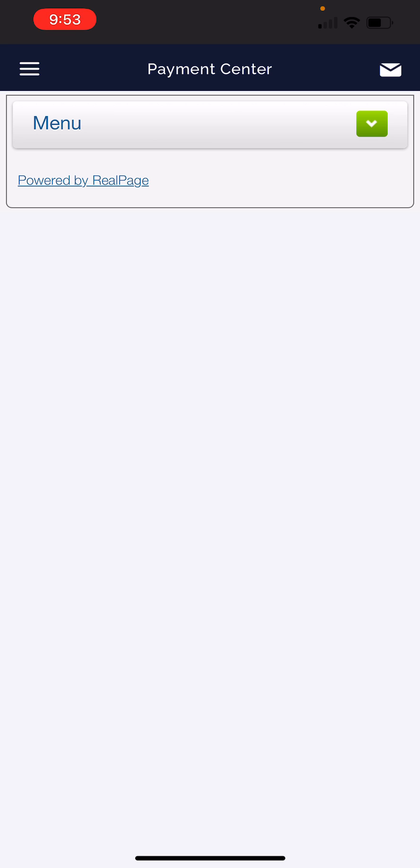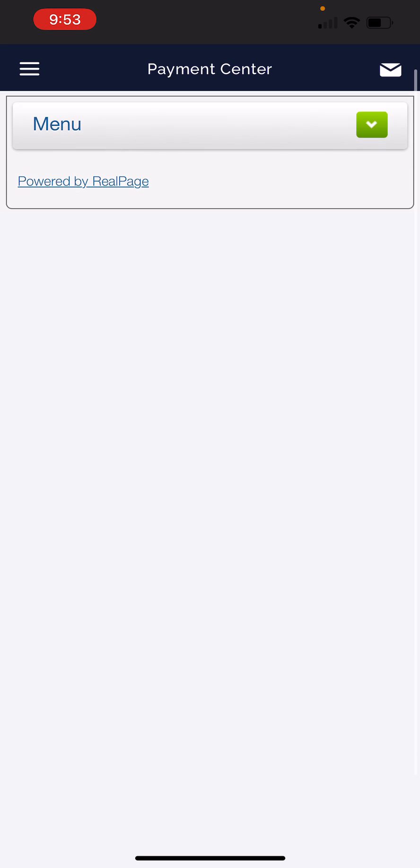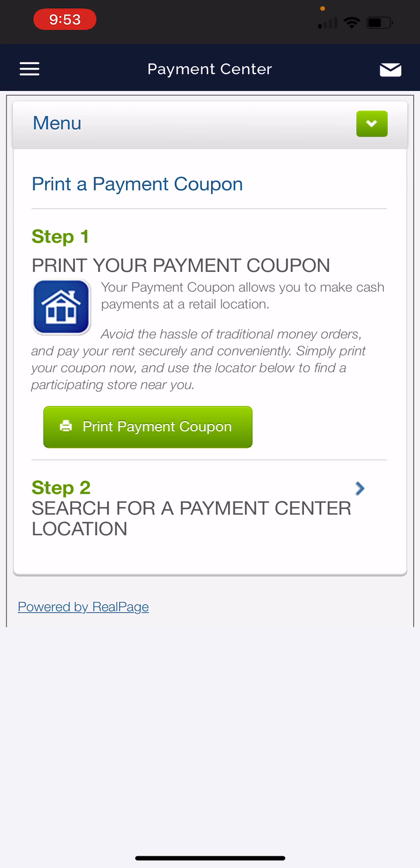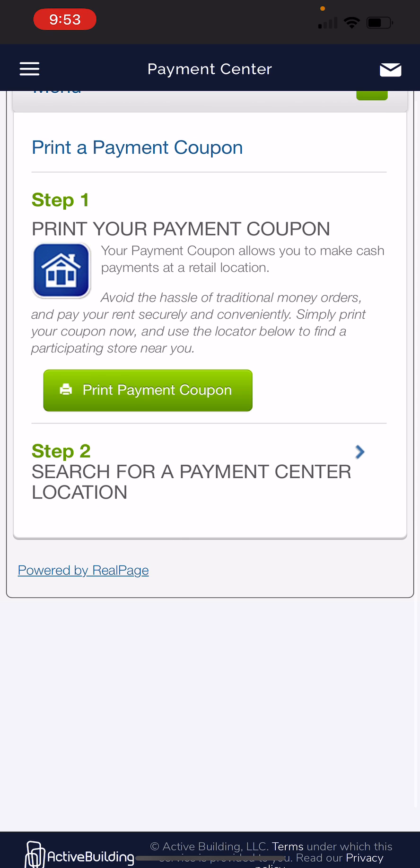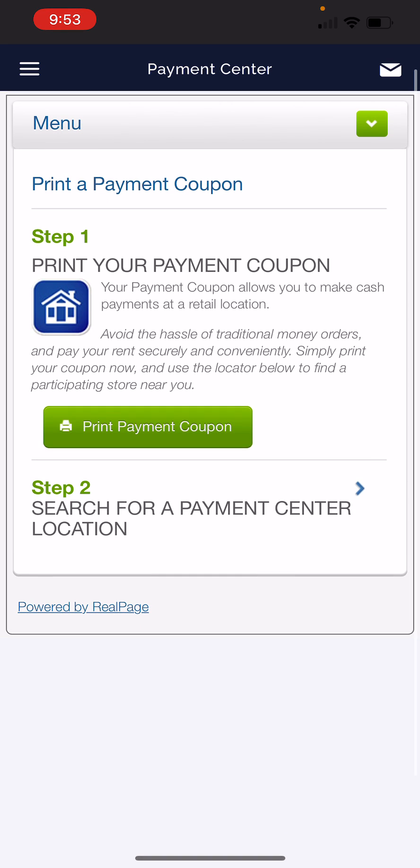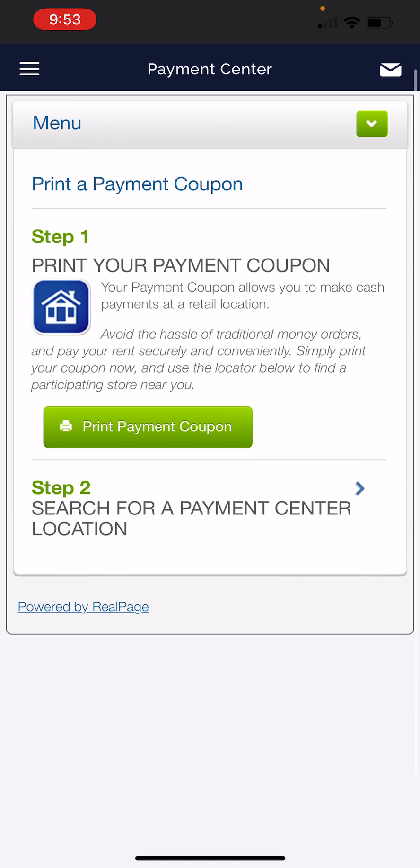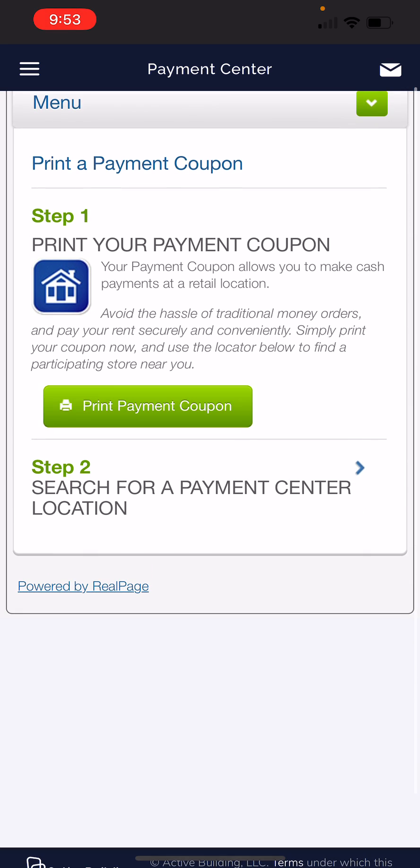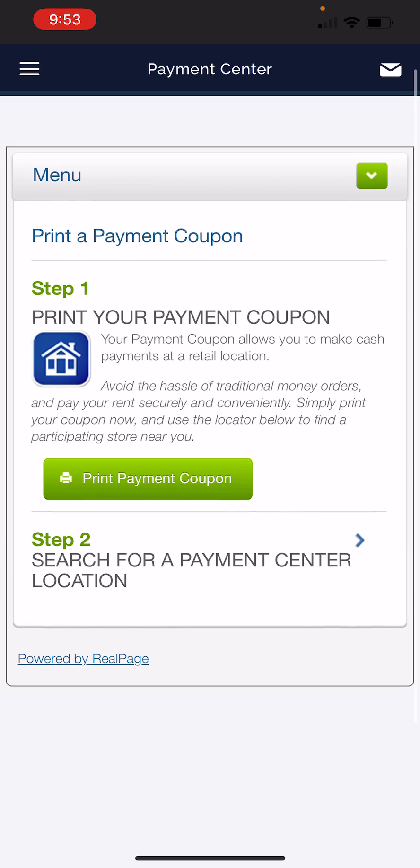And then the cash option, there's no option there. The payment coupon, this is supposed to allow you to make a payment like at a Walmart or something like that. But we've been having technical difficulties accepting payments like that. So please do not choose that option.